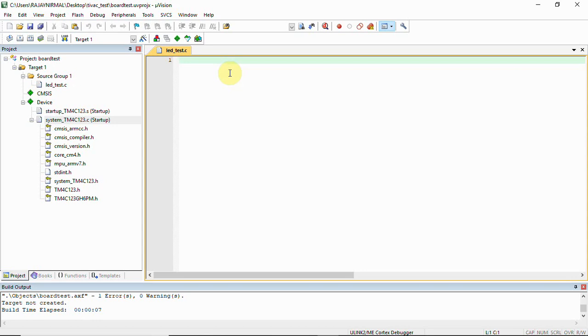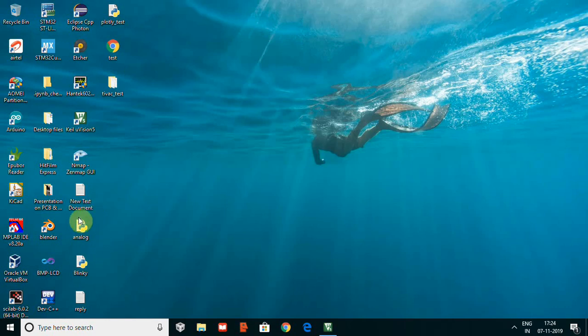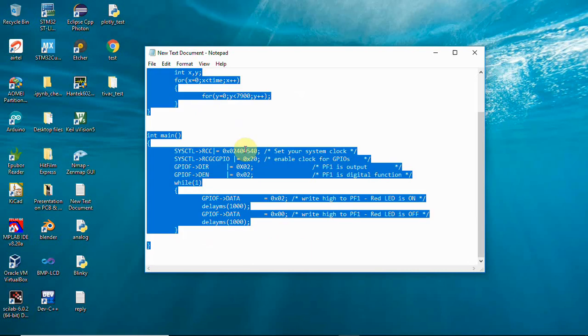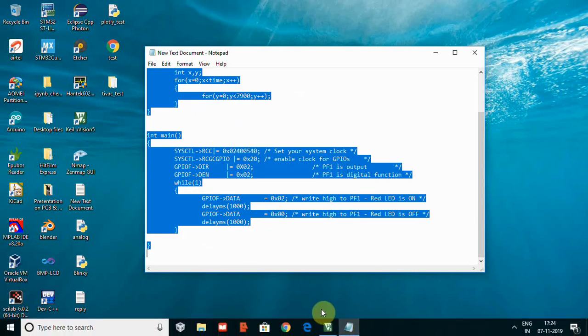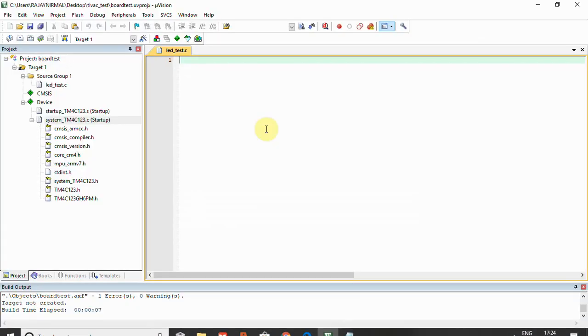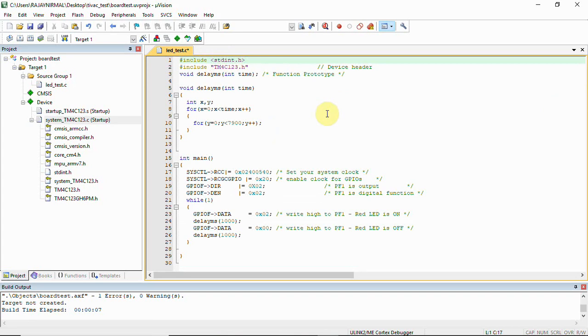I have the code already in a notepad. I'm going to copy that and explain. Here you can see two header files have been included: stdint.h and TM4C123.h, which is the device header.